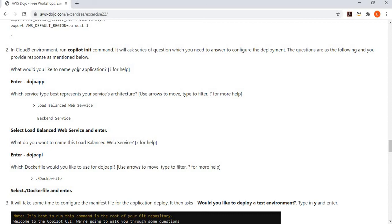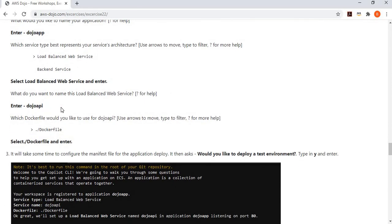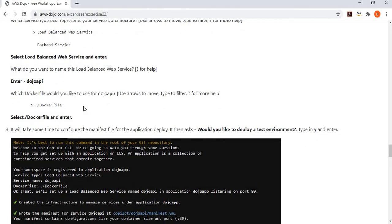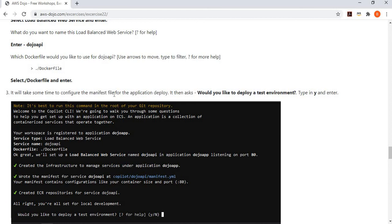Now the application is ready, the AWS profile is ready, Copilot is deployed, and Docker is installed. We simply run the copilot init command to start the application creation and deployment. When we run this command, it starts asking questions. First it asks: what would you like to name your application? I say 'dojo-app.' Then it asks whether it's a load-balanced web service or a backend service. I select load-balanced service. Then it asks the name of the service — I say 'dojo-api.' Then it asks which Dockerfile to use — it found only one, so I select that.